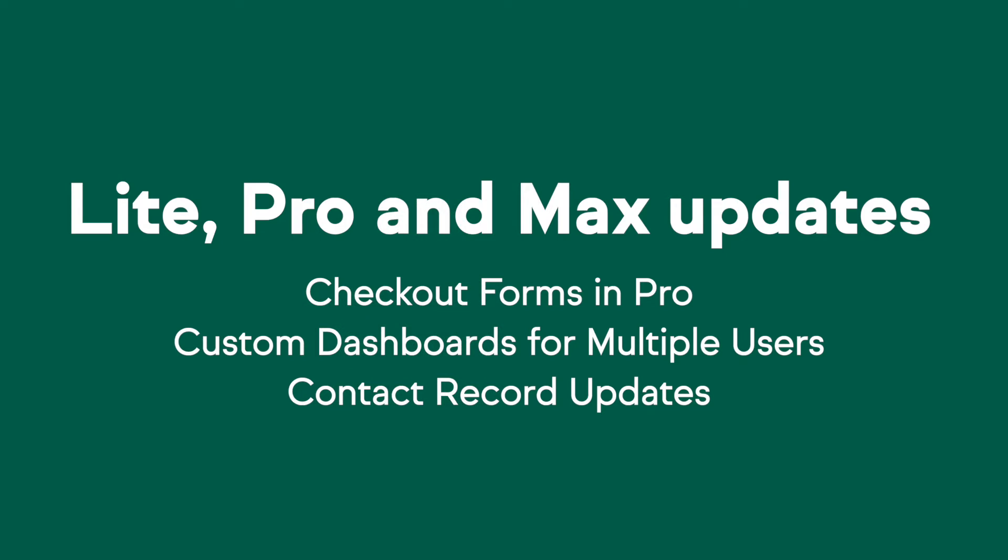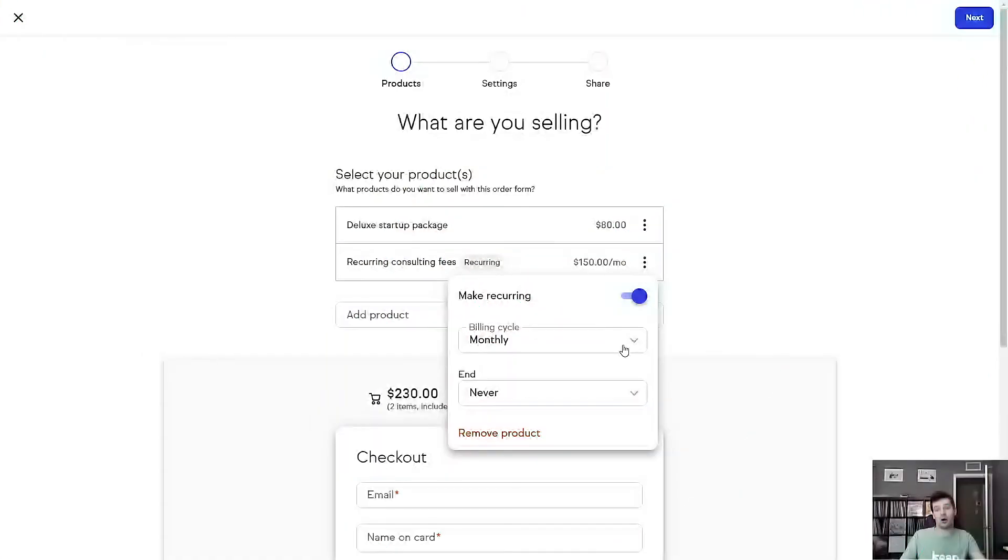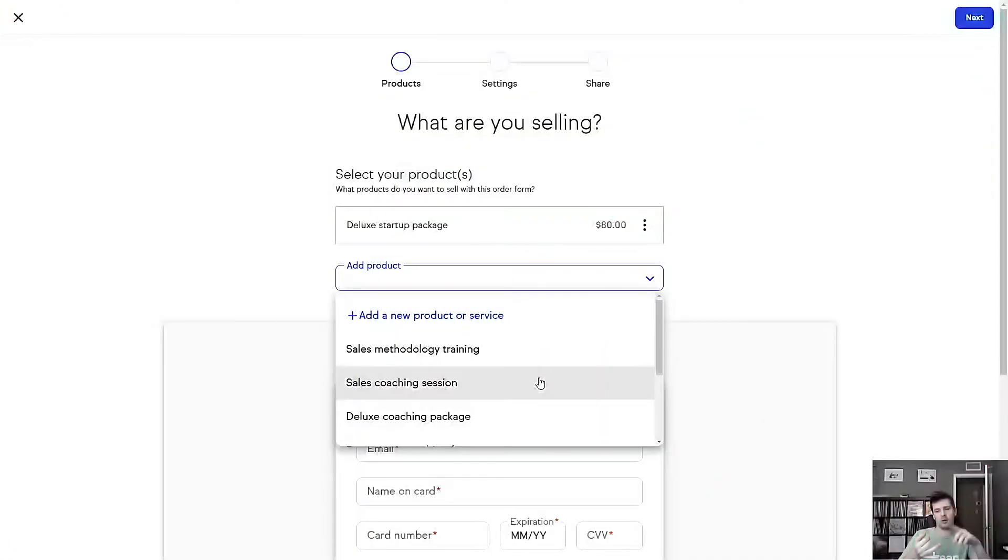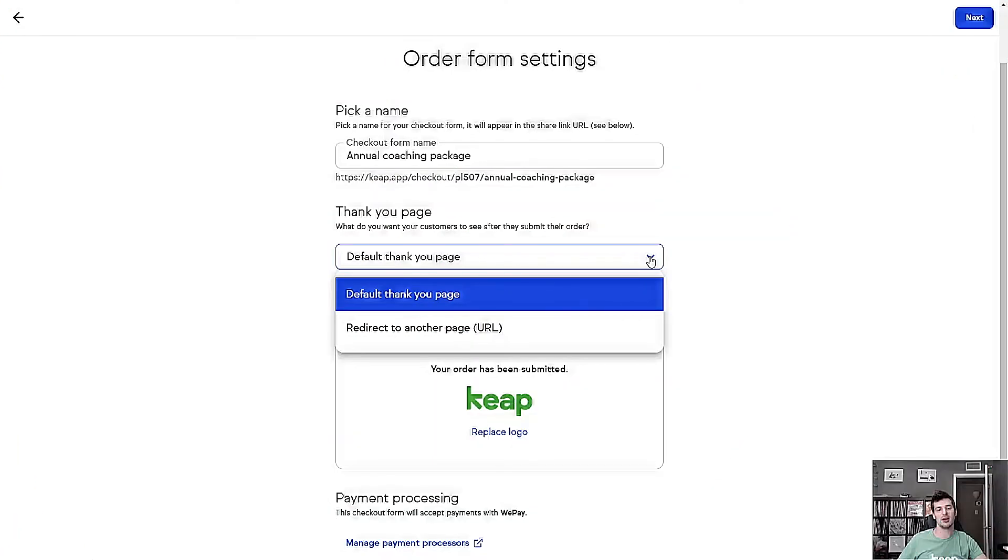All right, listen up pro users. Checkout forms are in pro. This is an amazing additional feature for everyone out there who is collecting money, selling services, selling goods online. Checkout forms are customizable. You can embed them directly on your website. You can set up recurring payments, subscription payments, anything you need to automate and customize your online business.